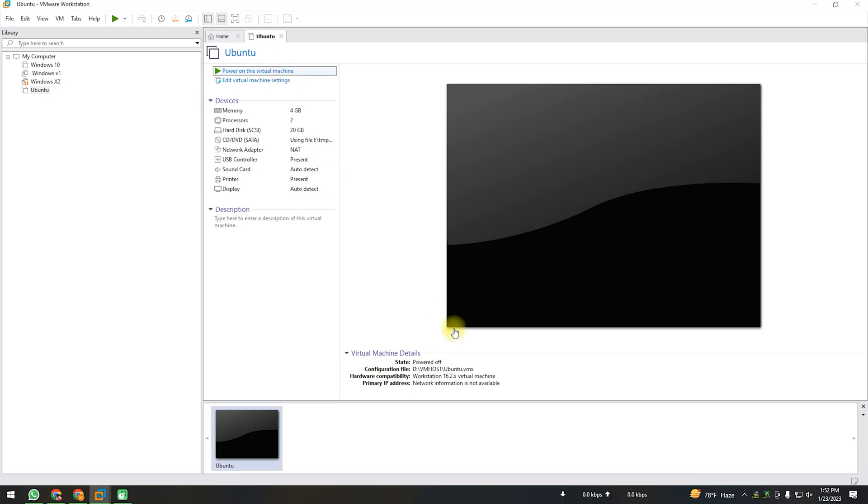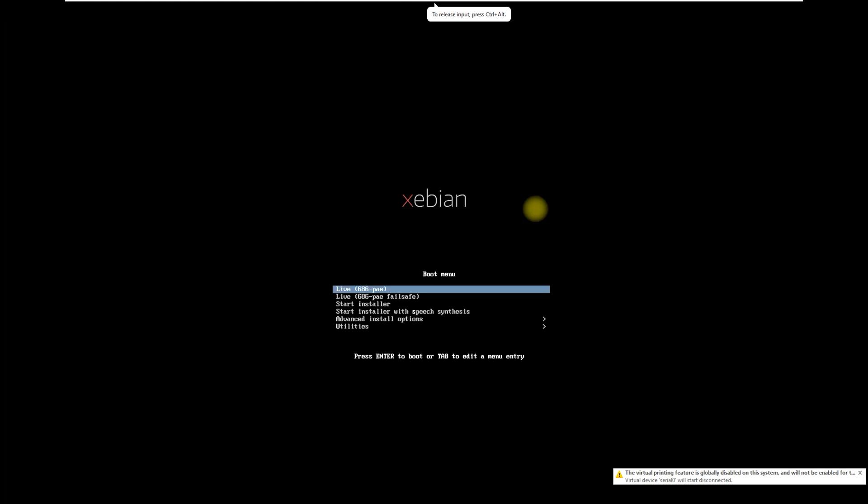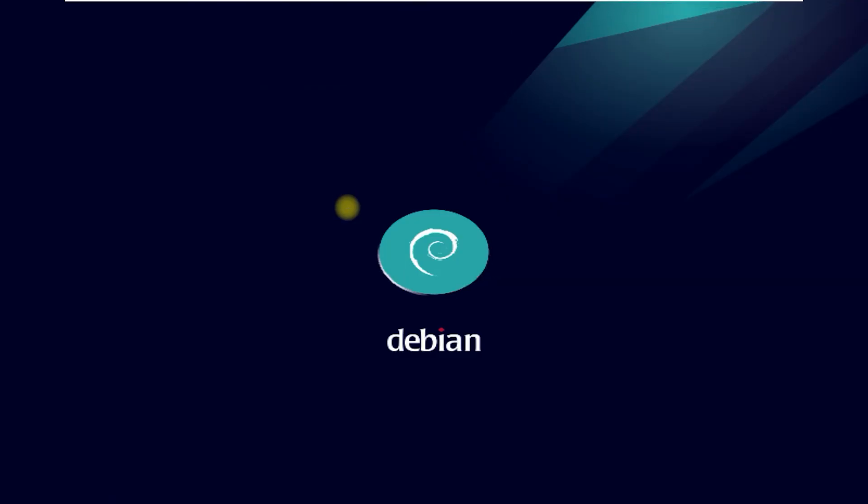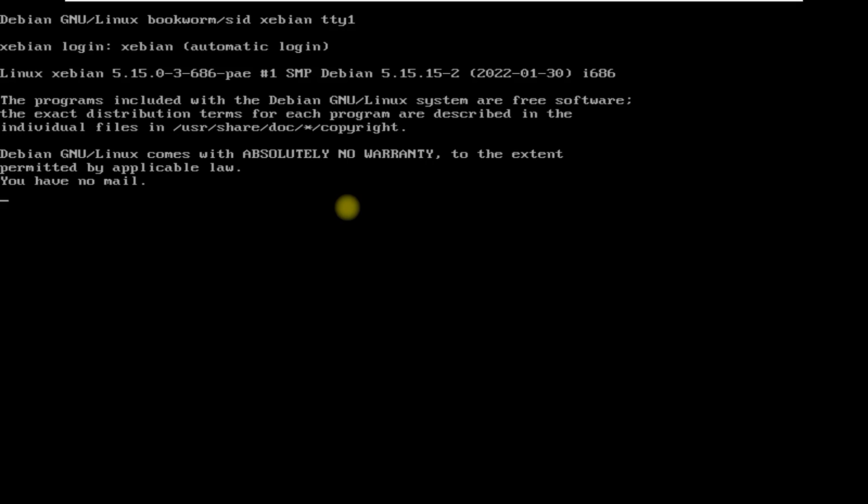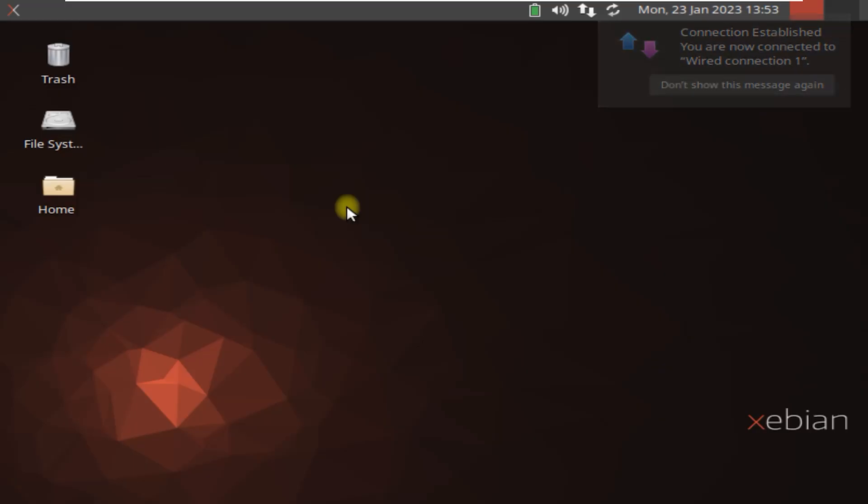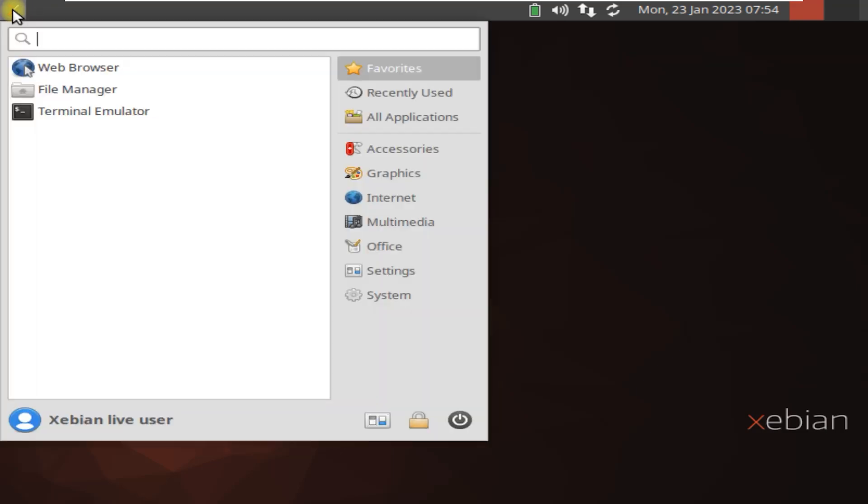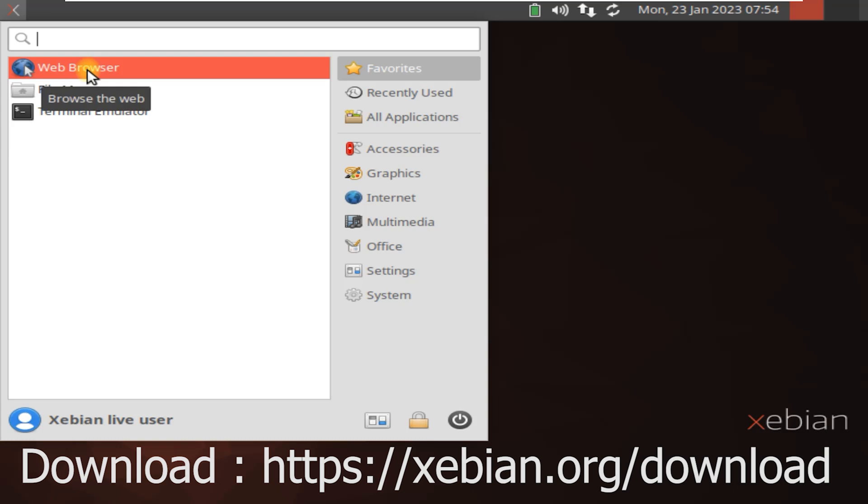Zenbian is a modified version of the Debian operating system that is optimized to run as a guest operating system on the Zen hypervisor. Zen is a type of virtualization software that allows multiple operating systems to run on the same physical server. This is similar to other virtualization software such as VMware or VirtualBox. Zenbian can be used in a variety of different scenarios such as testing and development, cloud computing, or as a virtual private server.